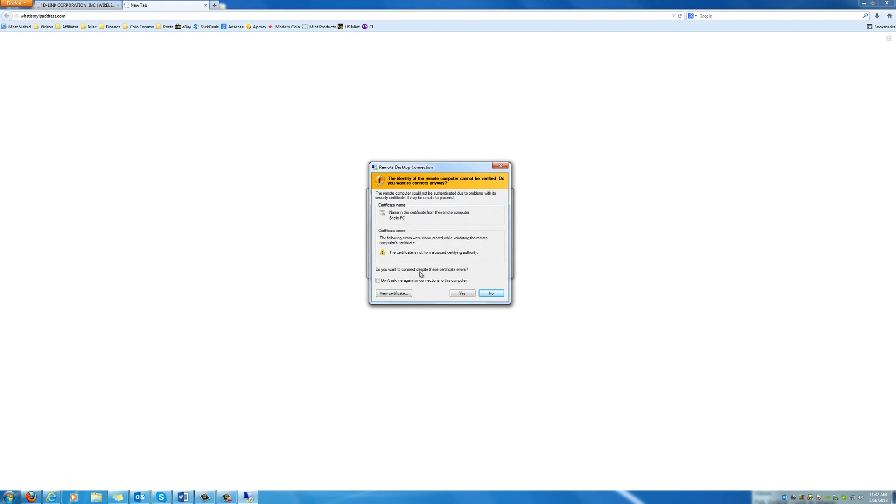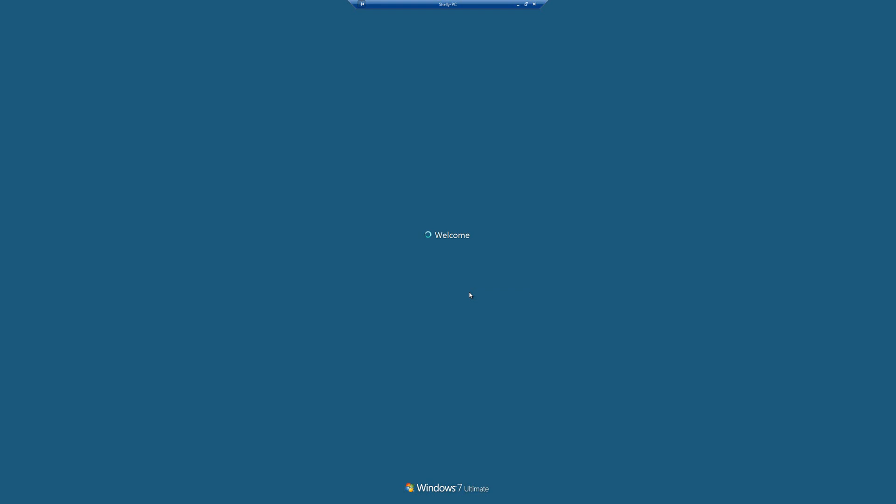You might get a prompt like this. I always check the box for Don't Ask Me Again for Connections to This Computer. Hit Yes to Connect.